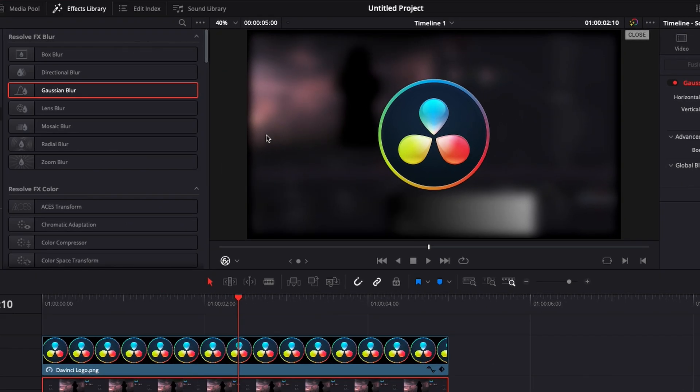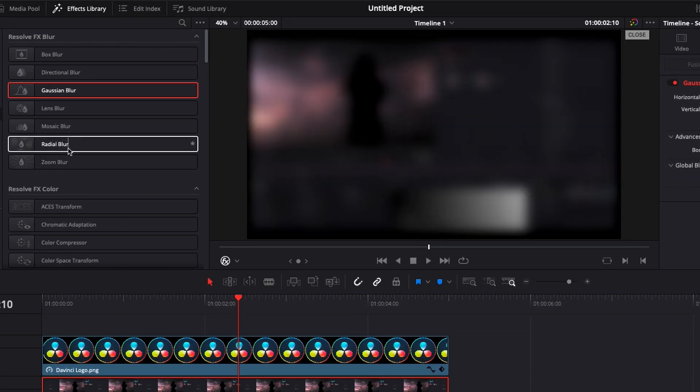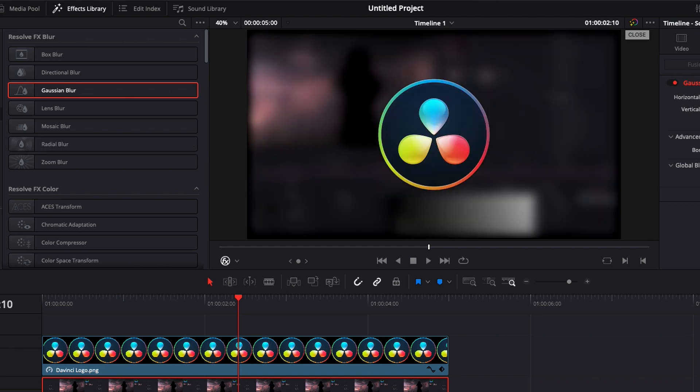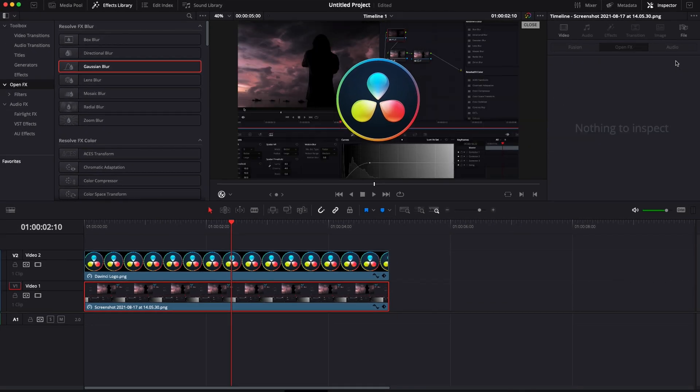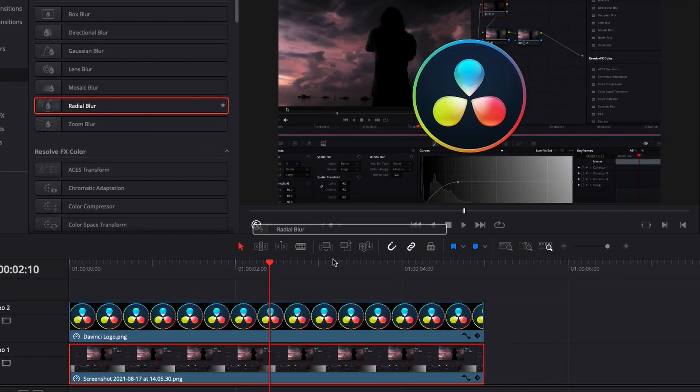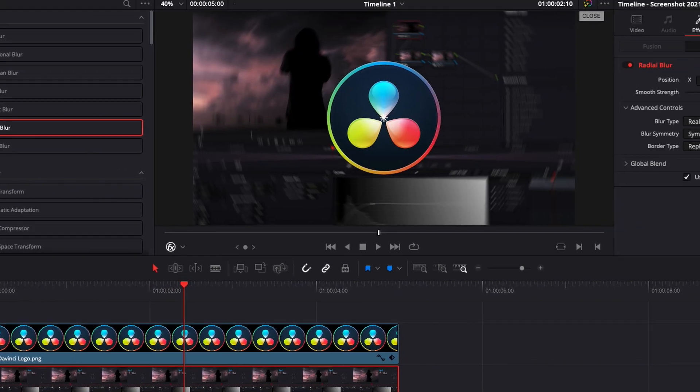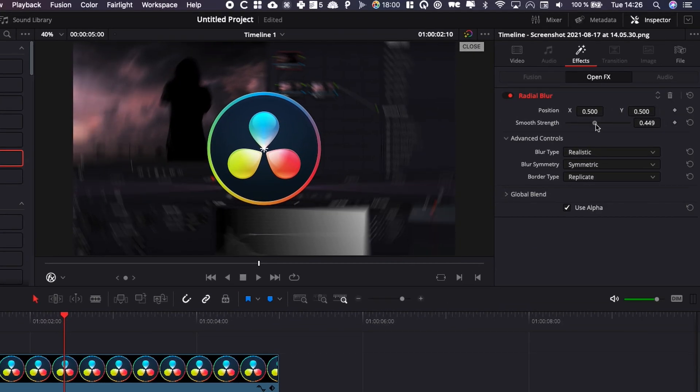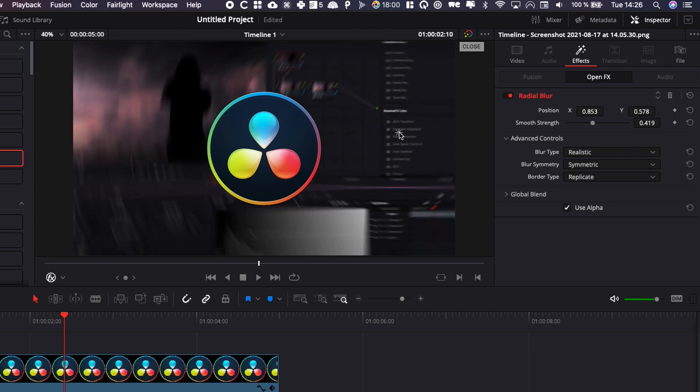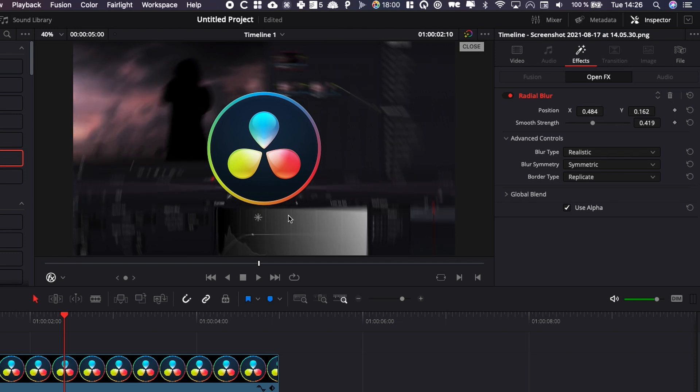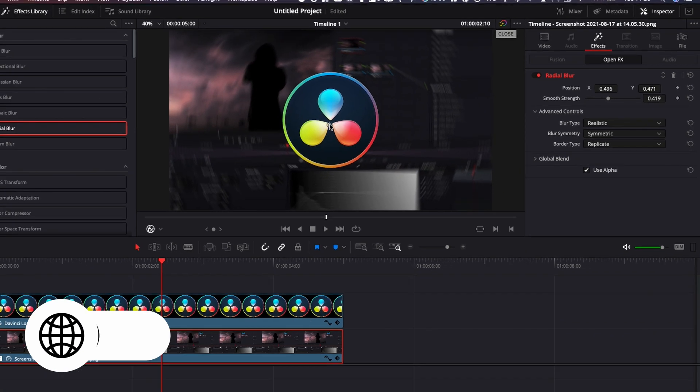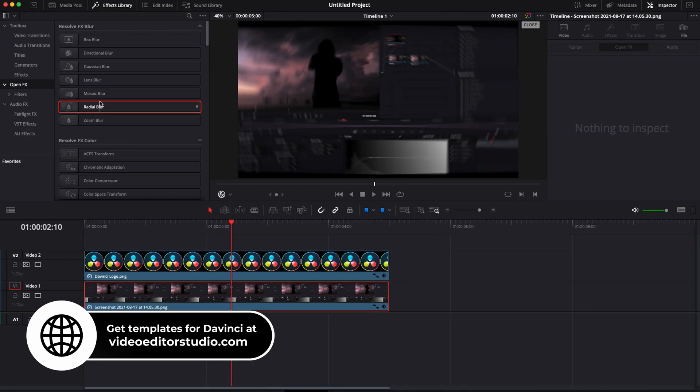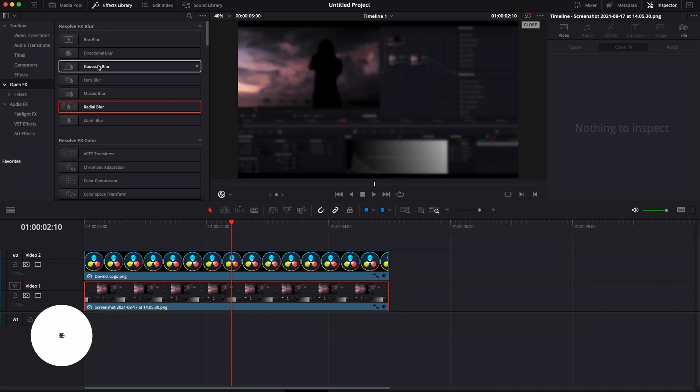You can also play with zoom blur and radial blur, which are more directional blurs that you can adjust differently. Let's delete this one and bring in a radial blur, for example. It's pretty much the same thing. The main difference is that we can adjust the position of the blur. By moving this, I can adjust where I want the blur to happen. I'll let you try them out and see what fits your project.